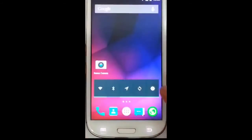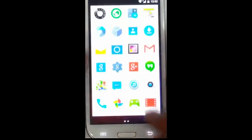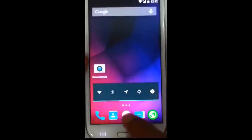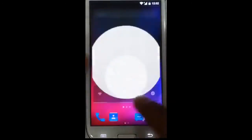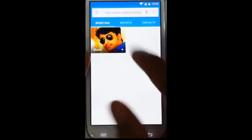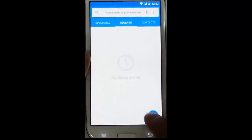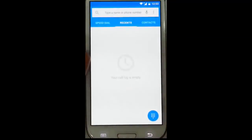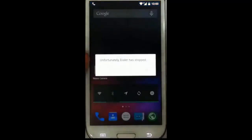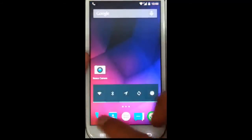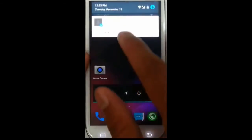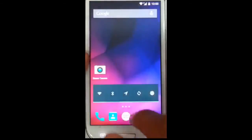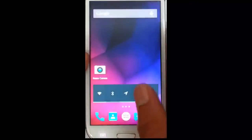There are widget options here as well. If you go to the dialer, this is the Android Lollipop dialer. There seems to be some problem with the dialer, but the call is going through so I'm hanging up. You can find notifications here.